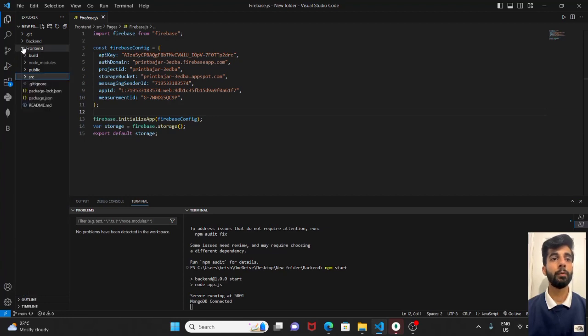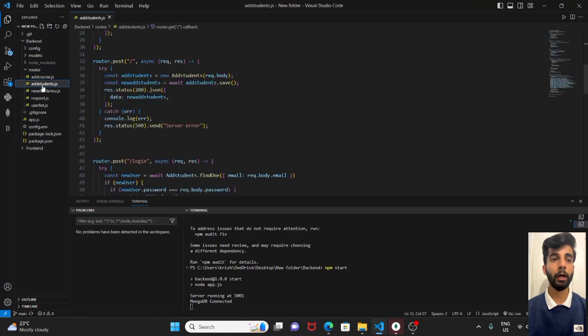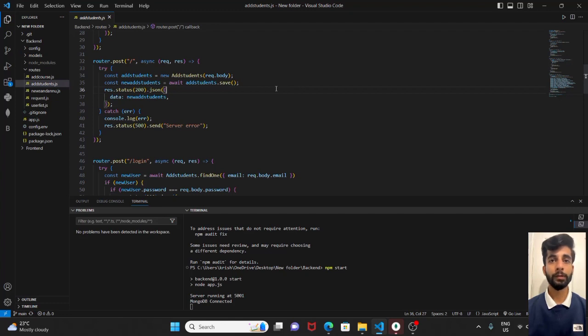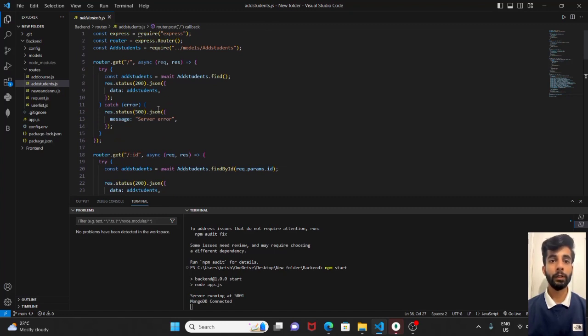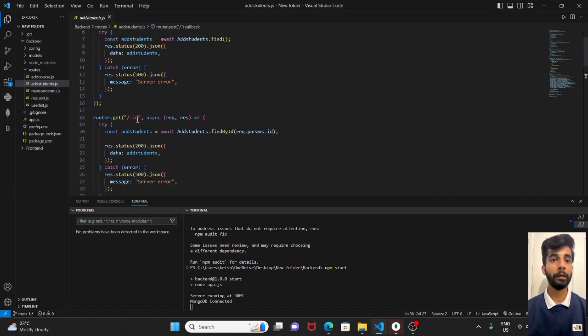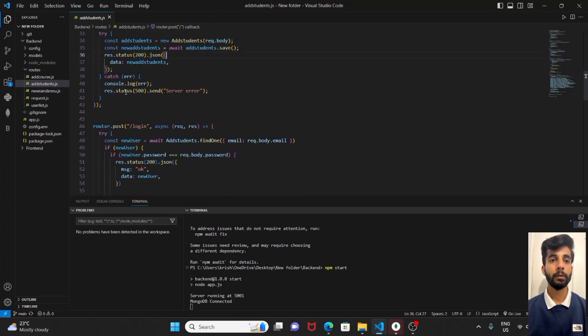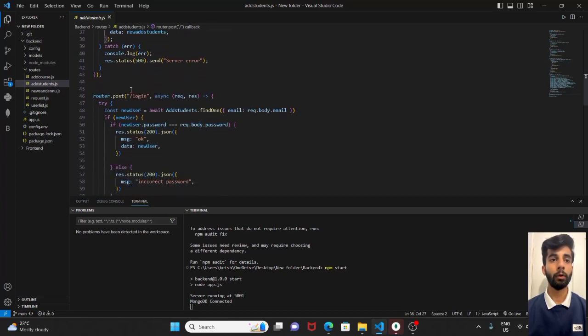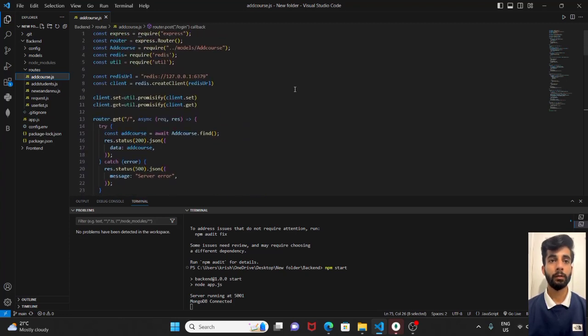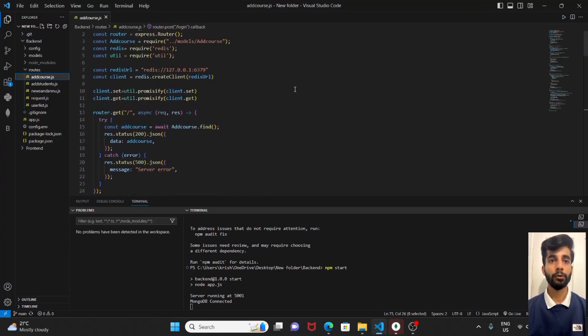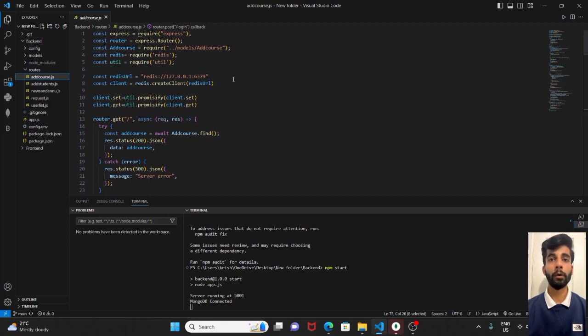In the backend, in the routes folder, we have provided the routes of all the APIs such as get, post, delete, and update. Get all students by their ID, post for the login. Same goes for the courses. Also, we have implemented a Redis cache in order to reduce the overall response time of the Postman.